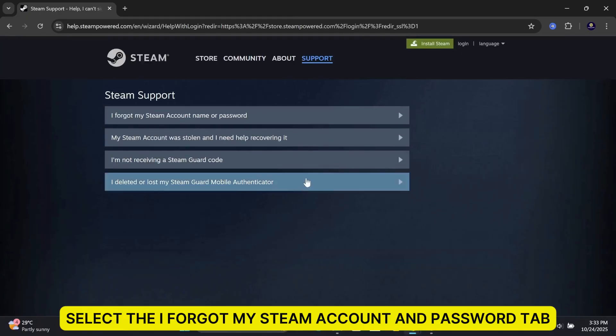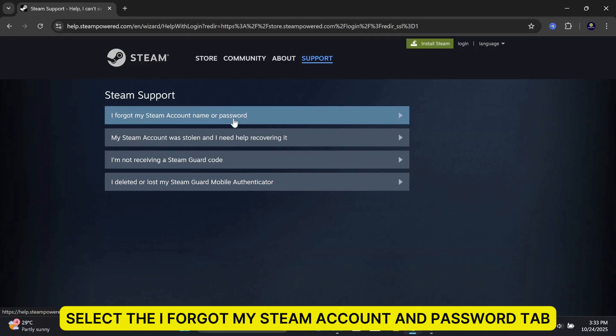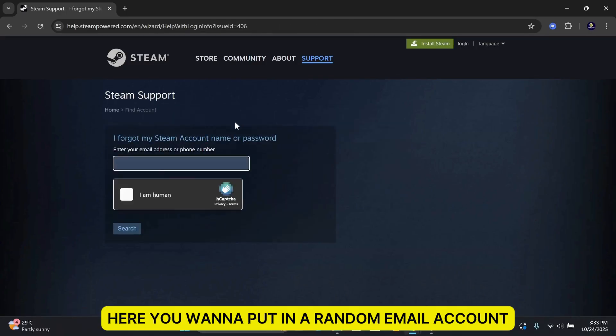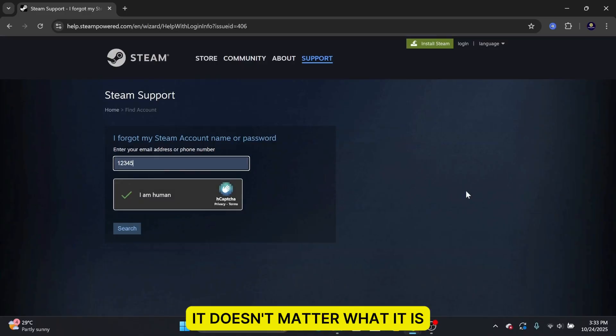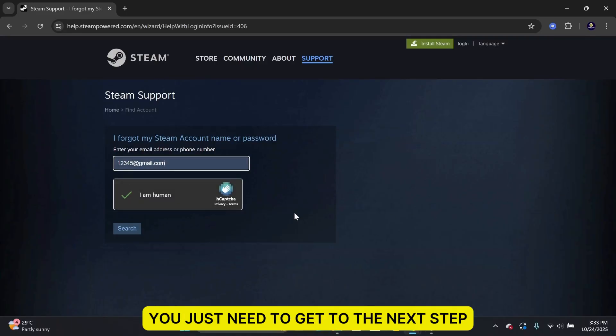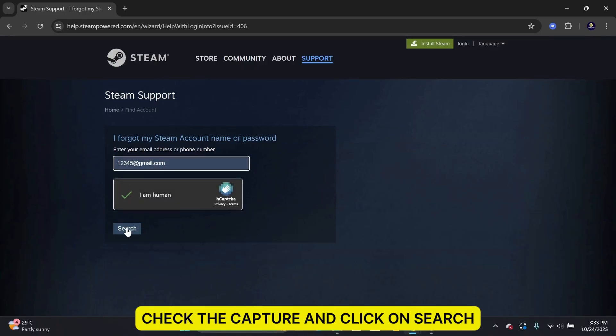Select the I forgot my Steam account and password tab. Here, you want to put in a random email account. It doesn't matter what it is. You just need to get to the next step. Check the CAPTCHA and click on Search.